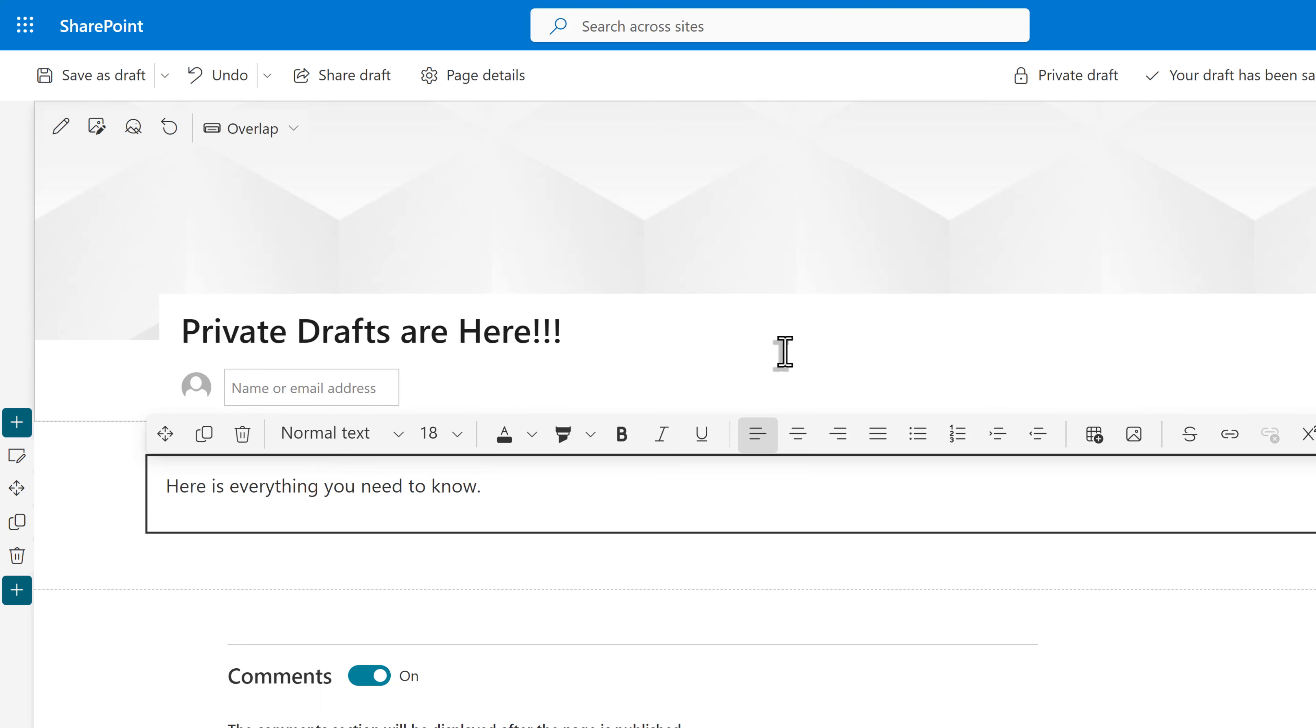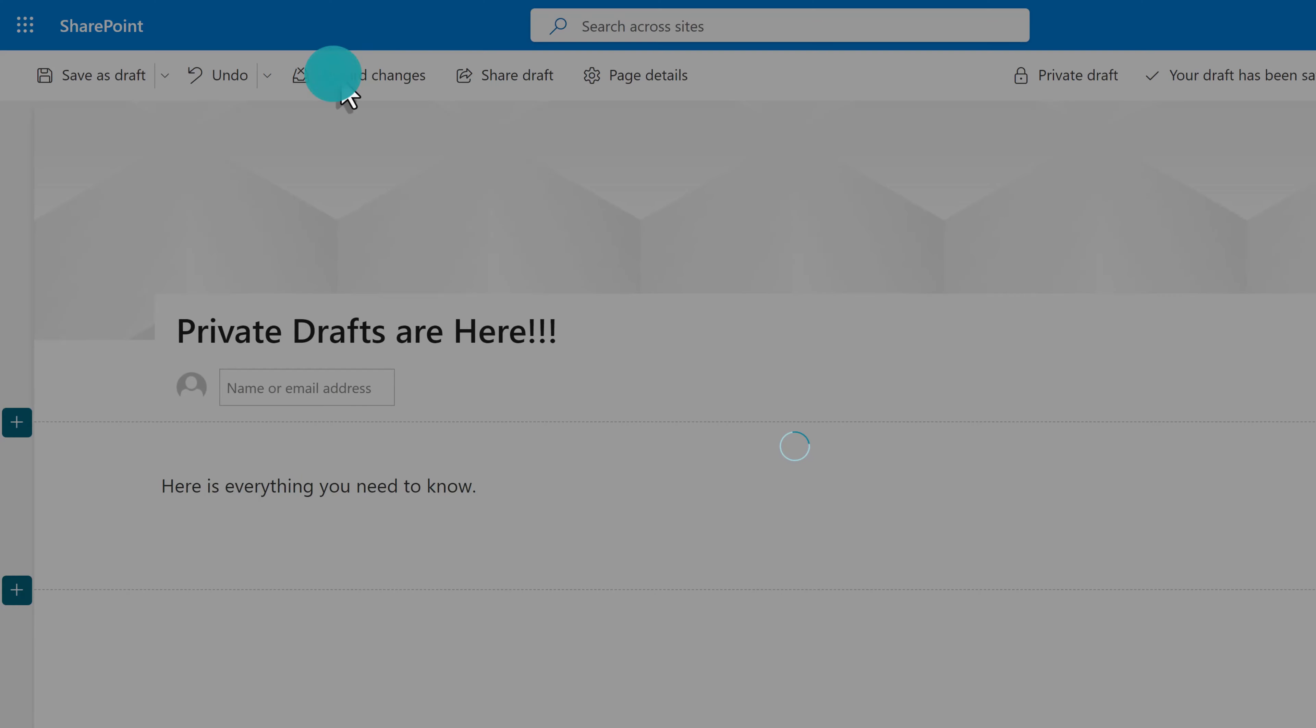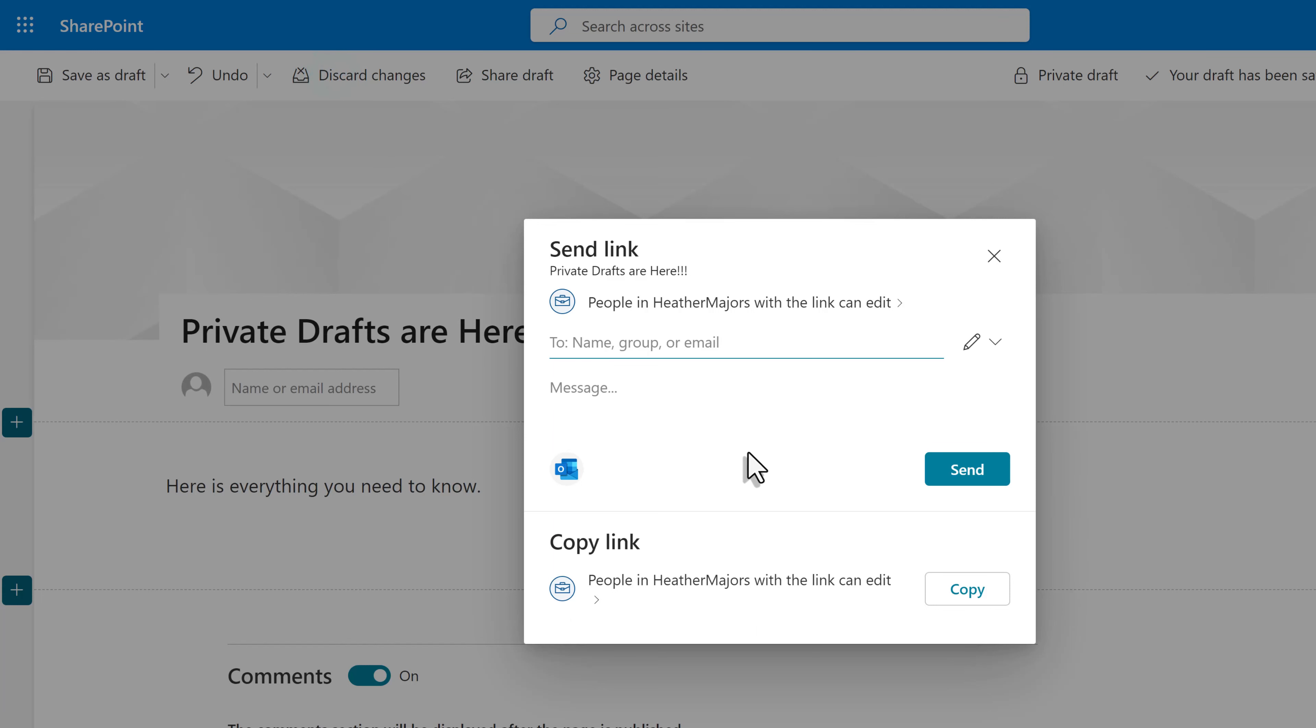I have added my first bit of content. Now I'm ready to share. Notice that it is marked as a private draft in the upper right hand corner where you see the lock icon. Because this is a private draft, share draft is on the ribbon towards the left side of the screen.